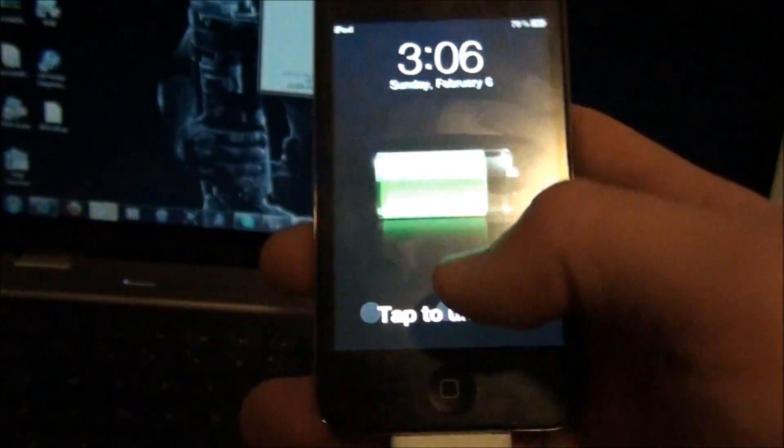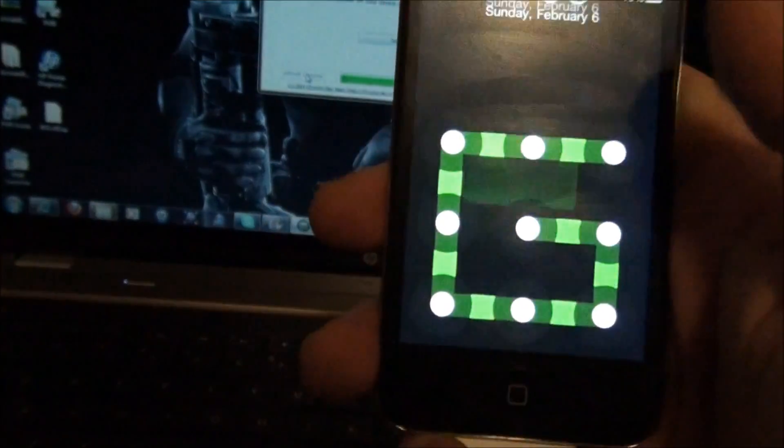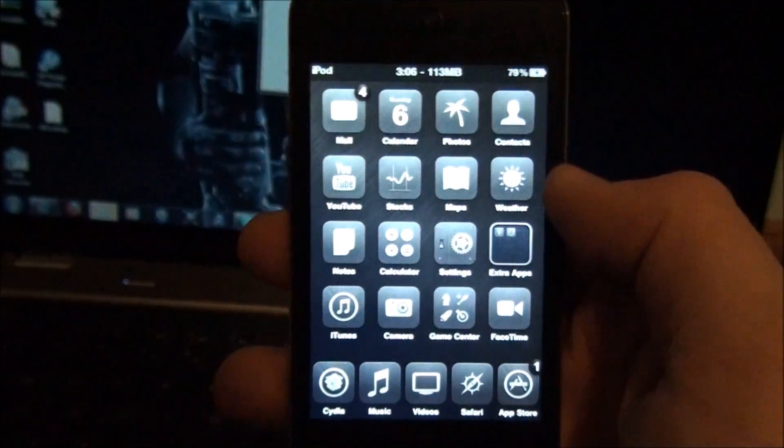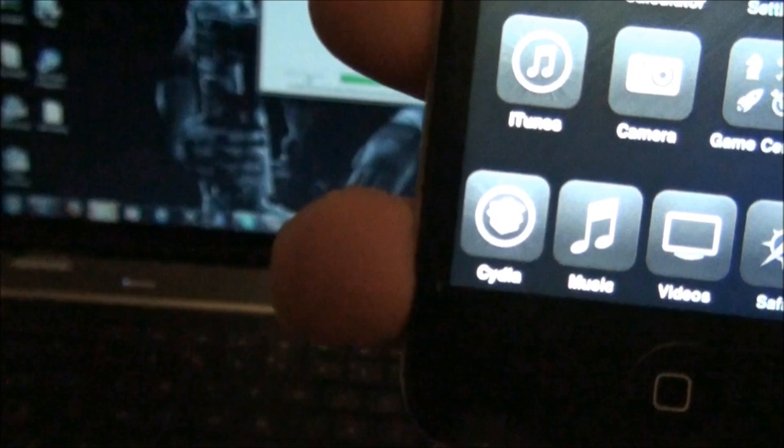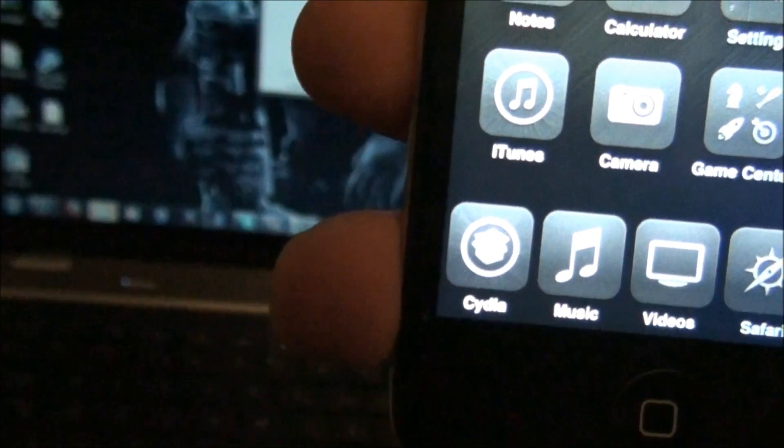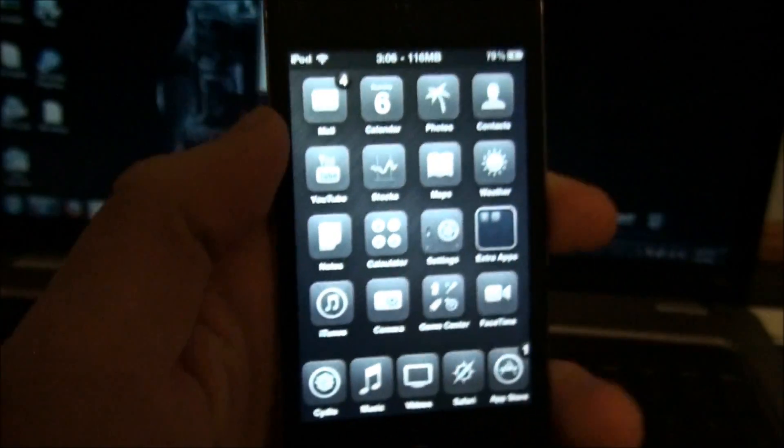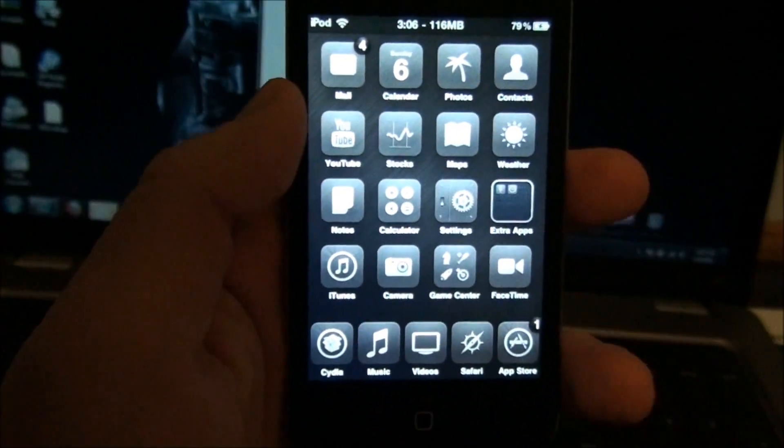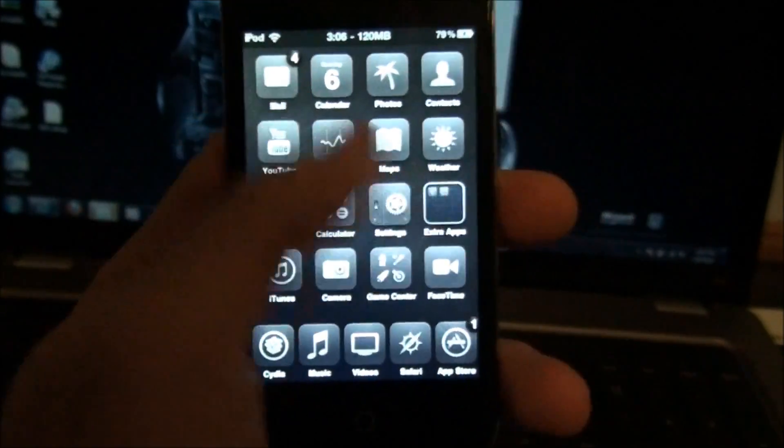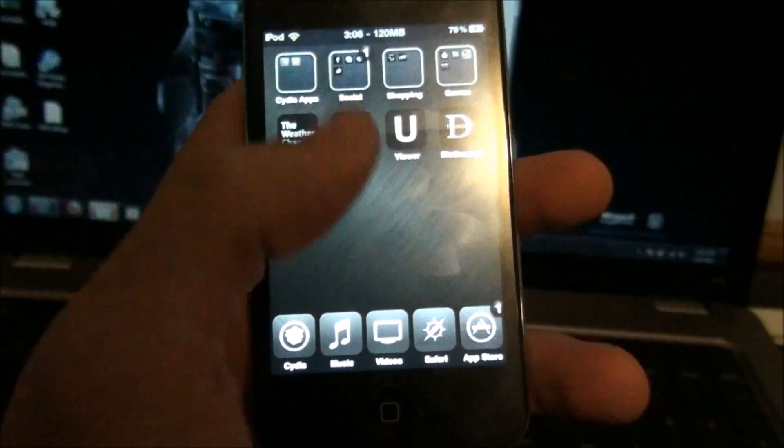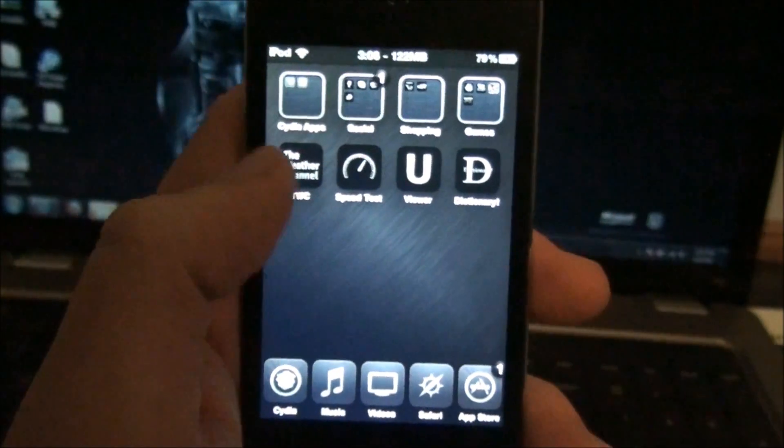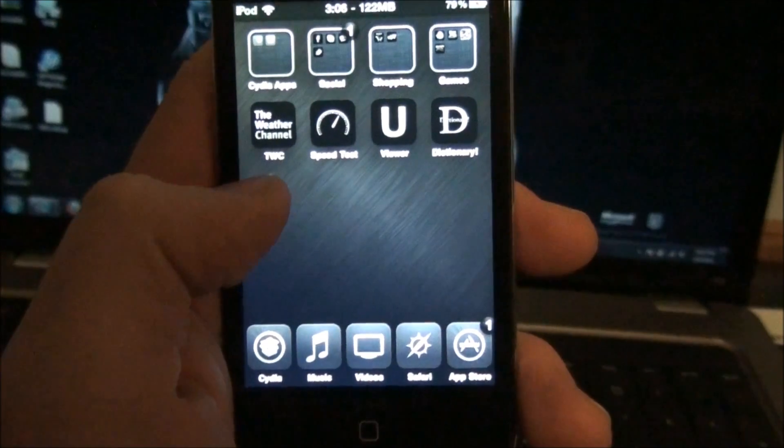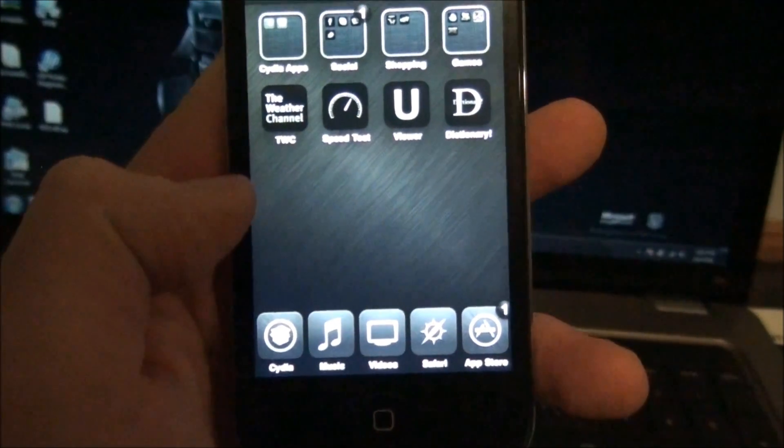And there you go, guys. You have a jailbroken device. As indicated by Cydia. Now, whenever, if you're doing this for the first time, and you're not doing this already jailbroken, what you could do, or what you'll have, you'll have a loader icon right here.